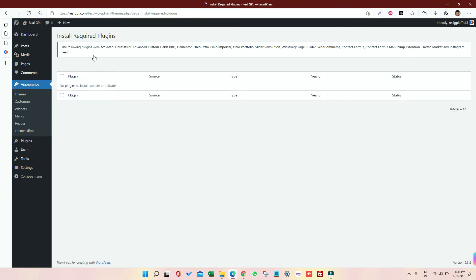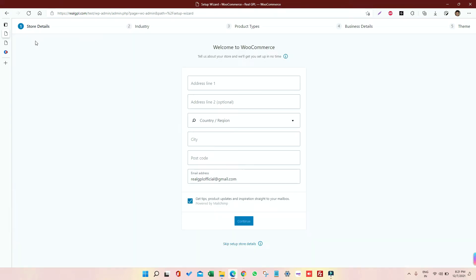Now once done, go to dashboard. So once I clicked on the dashboard, I got this WooCommerce setup thing.